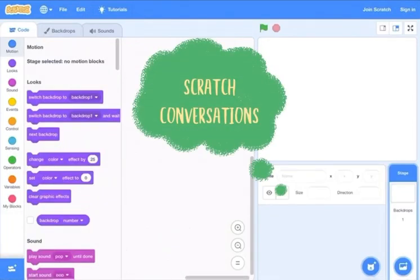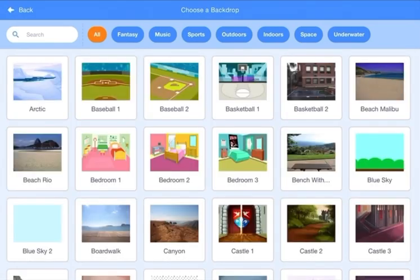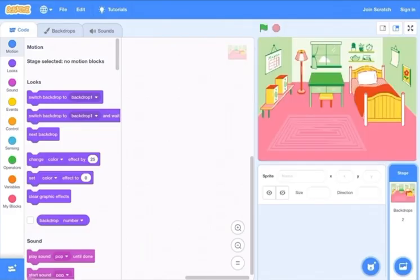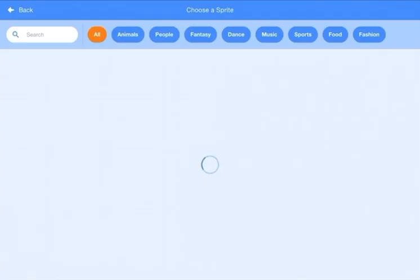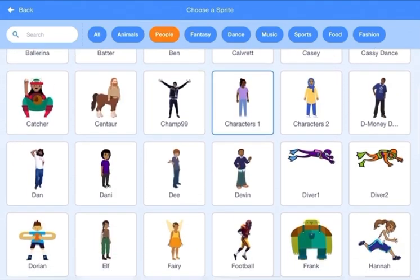Hello kids, today I'm going to do another project on Scratch but doing dialogues — I am going to make the people chat. First, go to the stage and we're going to choose a background. I'm going to choose the bedroom. Now we have to go to the choose sprite and choose any person we can.